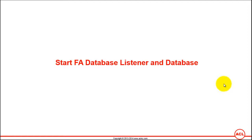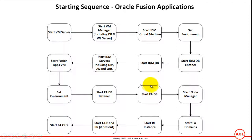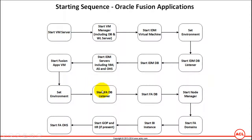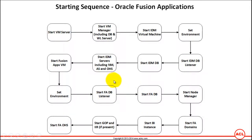Start Fusion Applications database listener and database. This is the next step in the sequence of steps I have listed for starting the Fusion Applications. We've got to set up the environment and start the database listener and database. Let's do that one by one. I'm going to minimize this now.